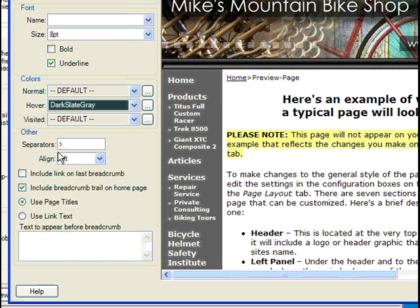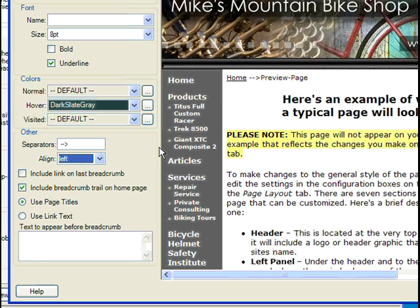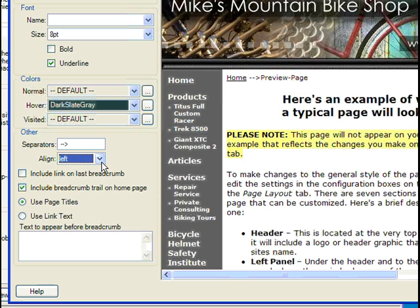Keep in mind that you can pick a custom character or characters to separate your levels, as well as choose the alignment. We can also choose whether to have the last breadcrumb linked to itself, as well as whether we want the trail to appear on your homepage.